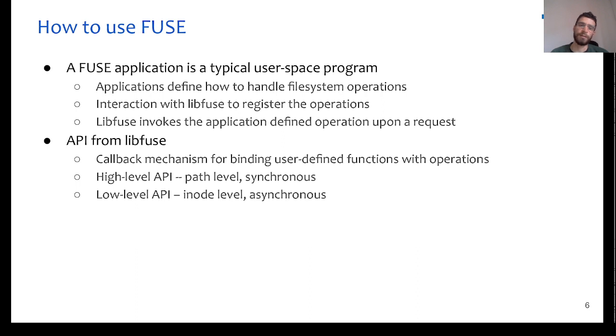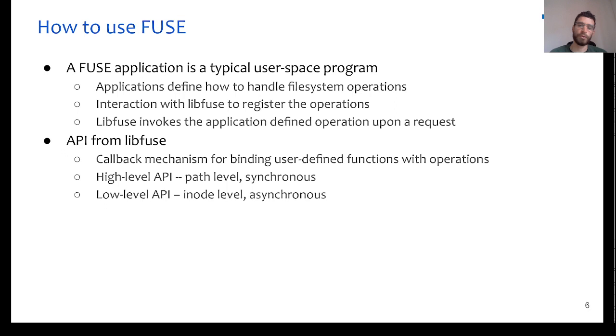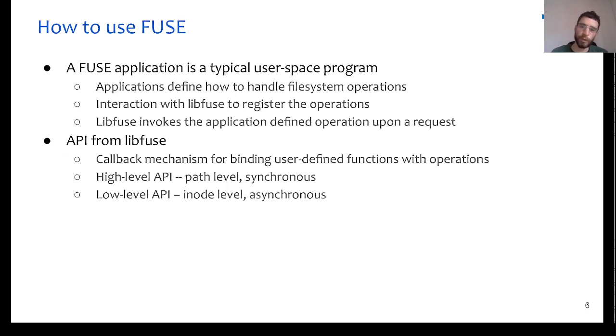FUSE provides two APIs, the high-level API, which works in a synchronous way and in the path level, and the low-level API, which works in a synchronous way in the inode level.